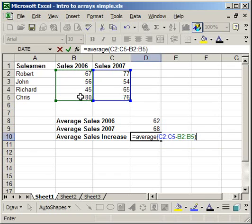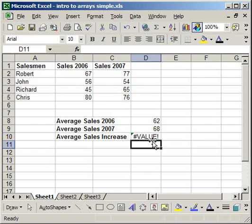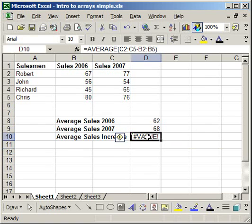Now, one thing to note, in order to make this an array, you have to hit control, shift, enter. If you don't do that, if you just hit regular enter like you do with a normal function, what will happen is you'll get nothing to return. It will just say pound value.